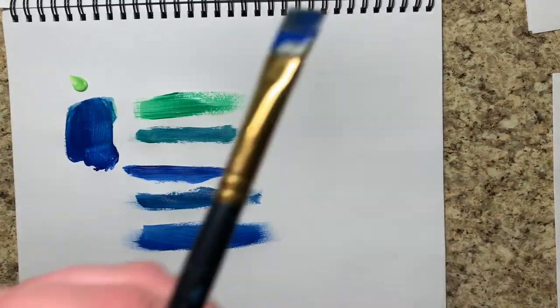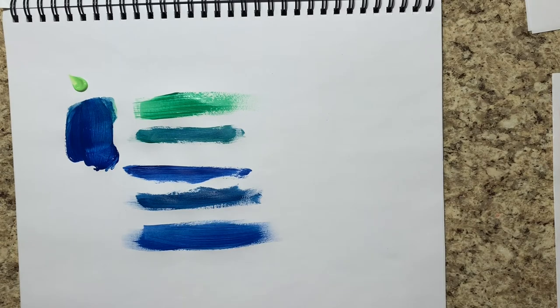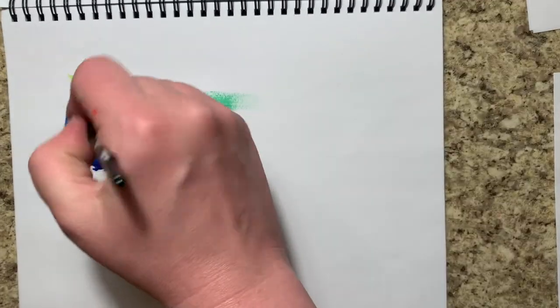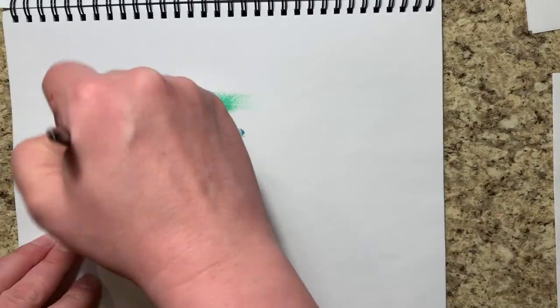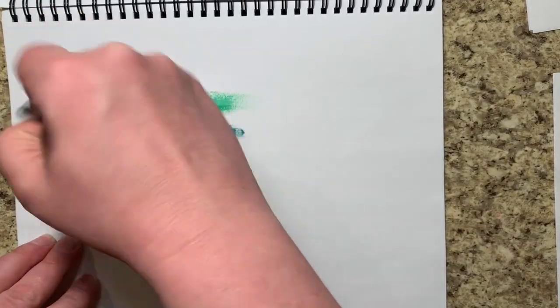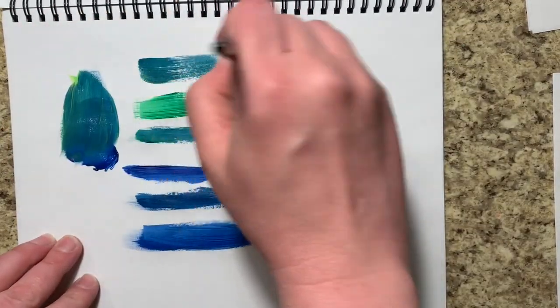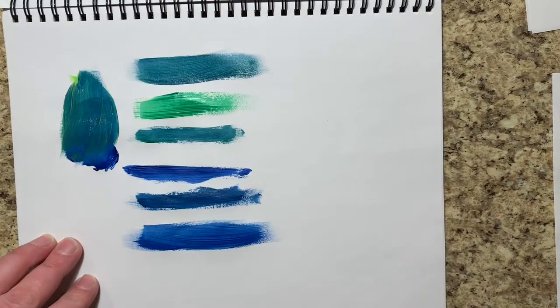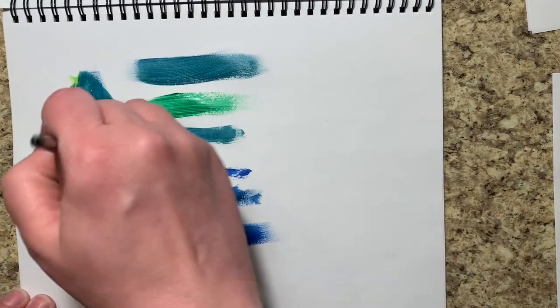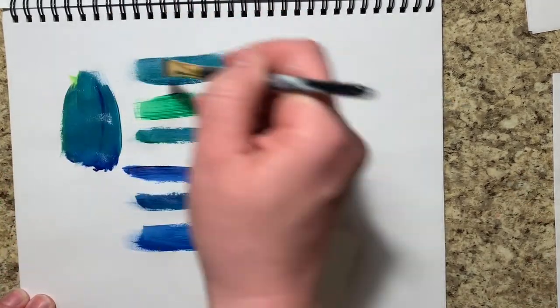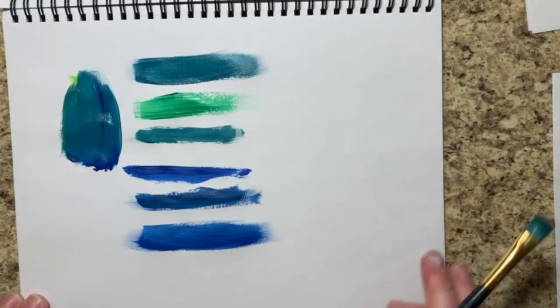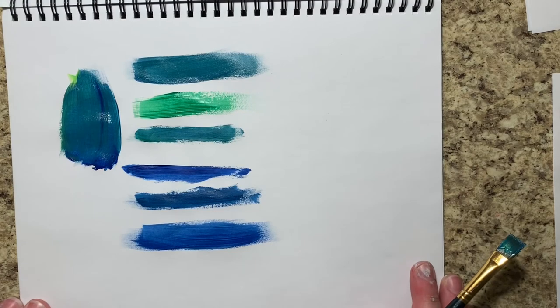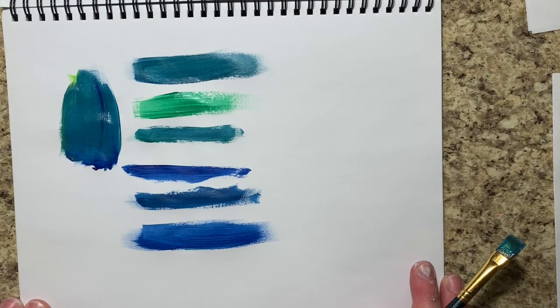Sometimes you don't want to just lighten a color or darken a color, but you want to change the color itself or manipulate it a little bit. So definitely explore mixing two colors to make a third.